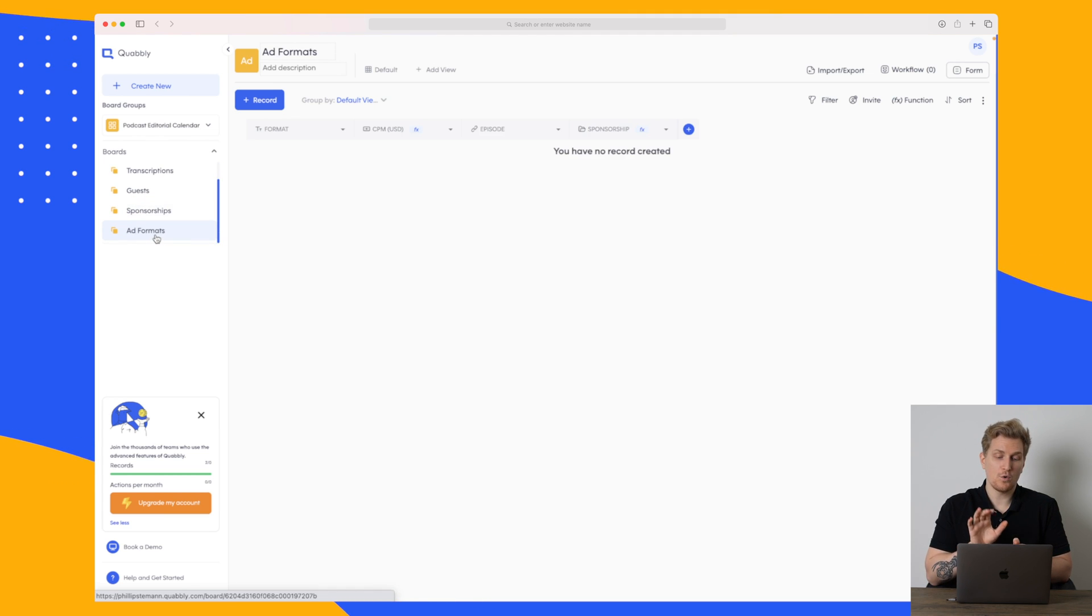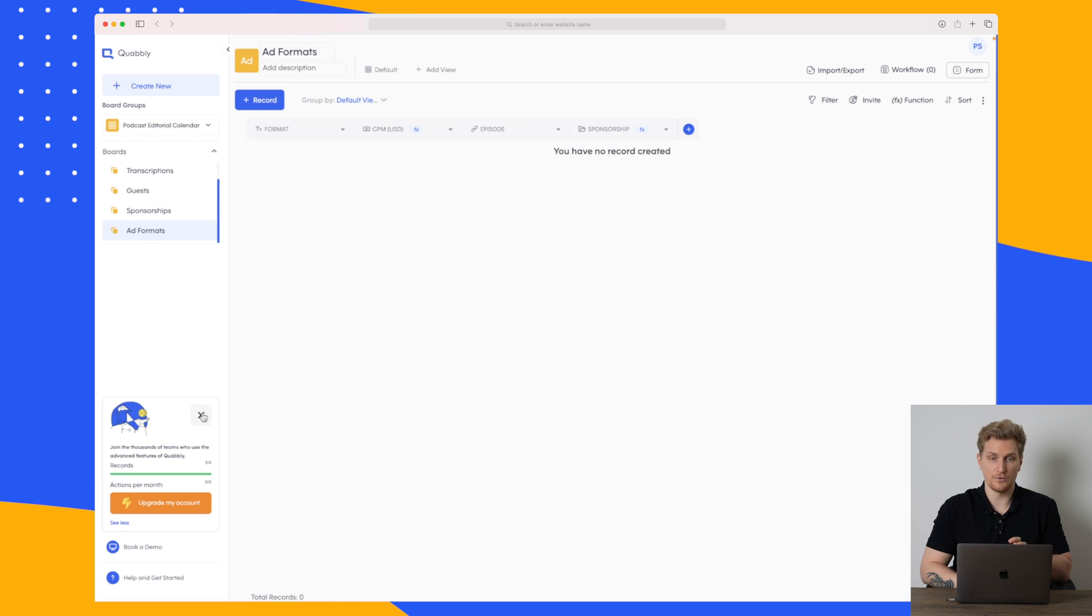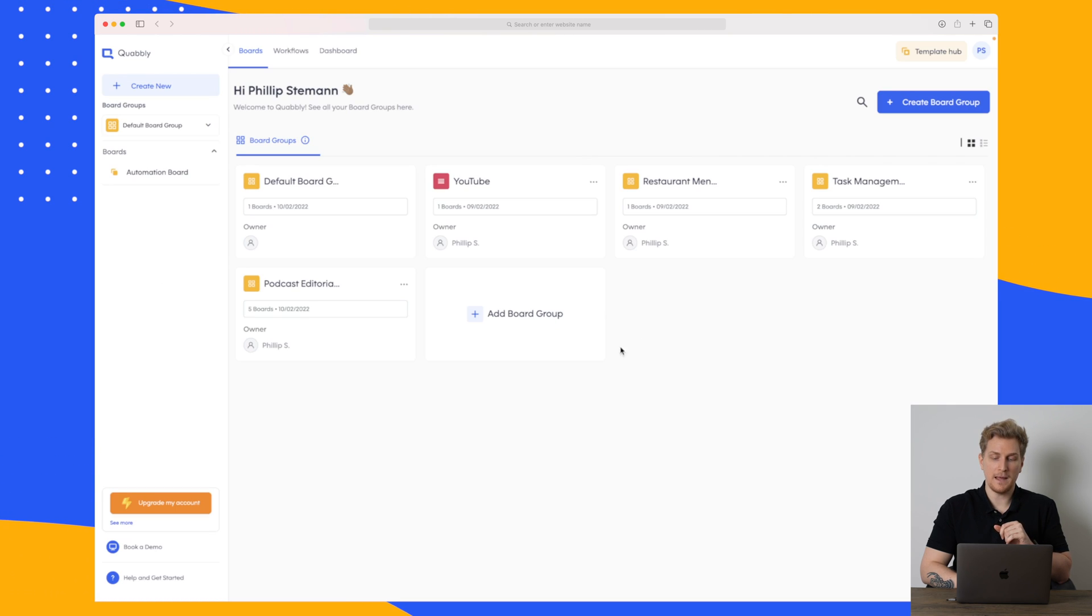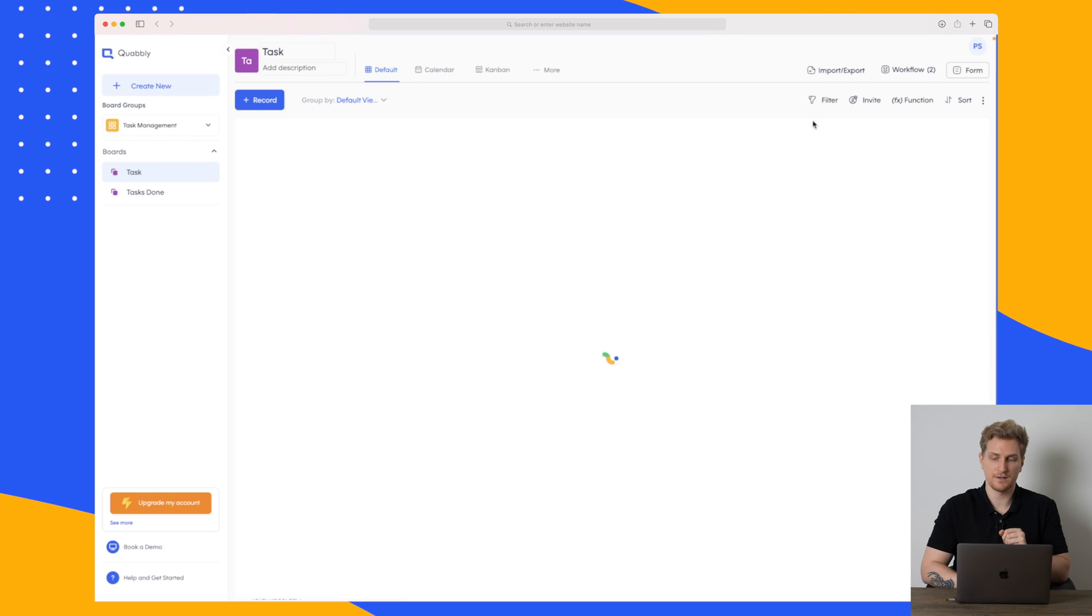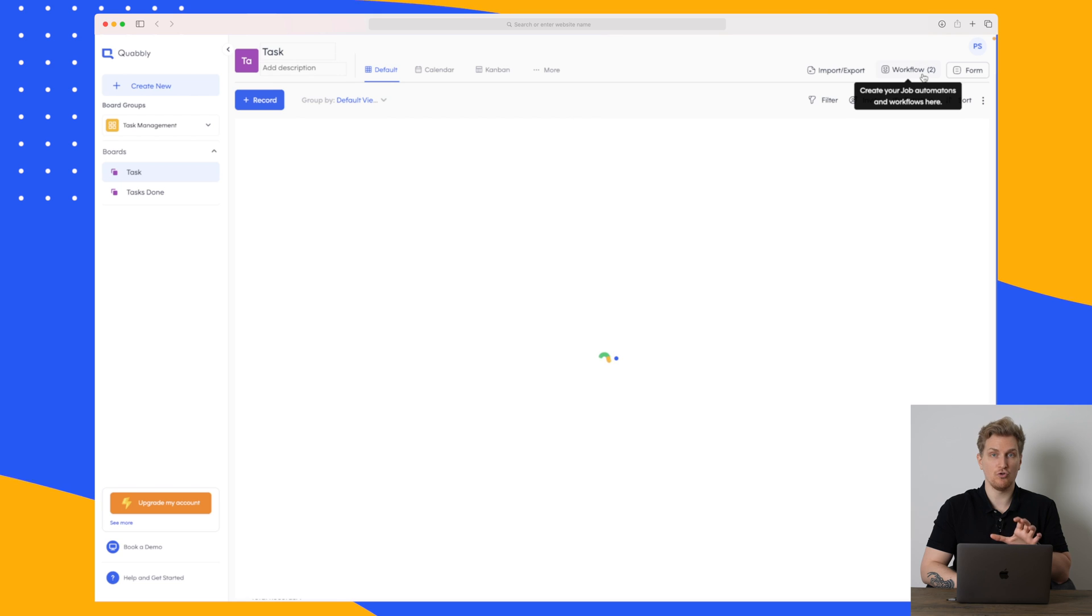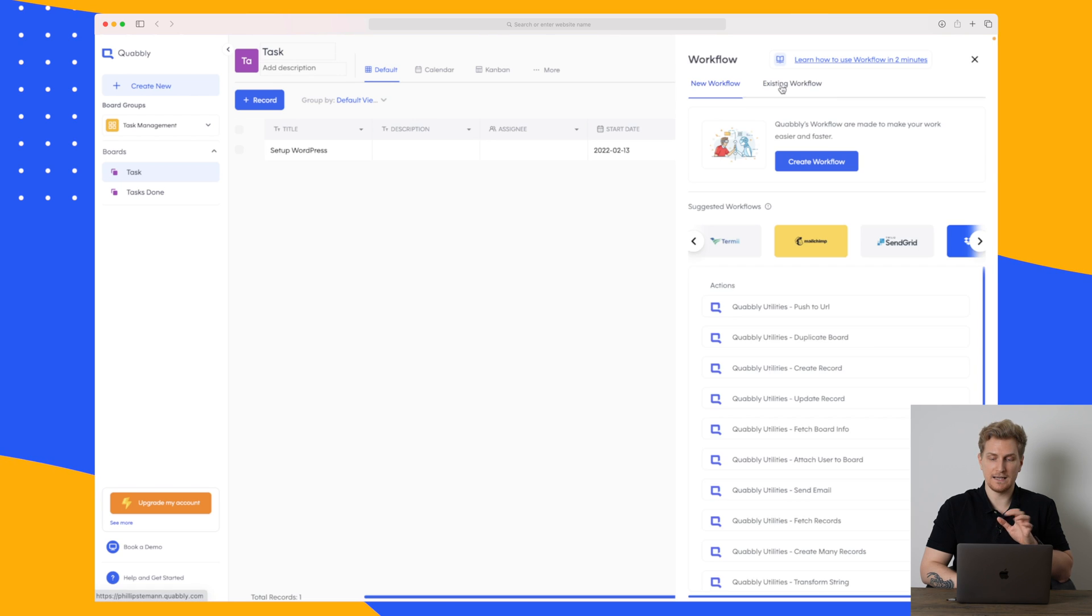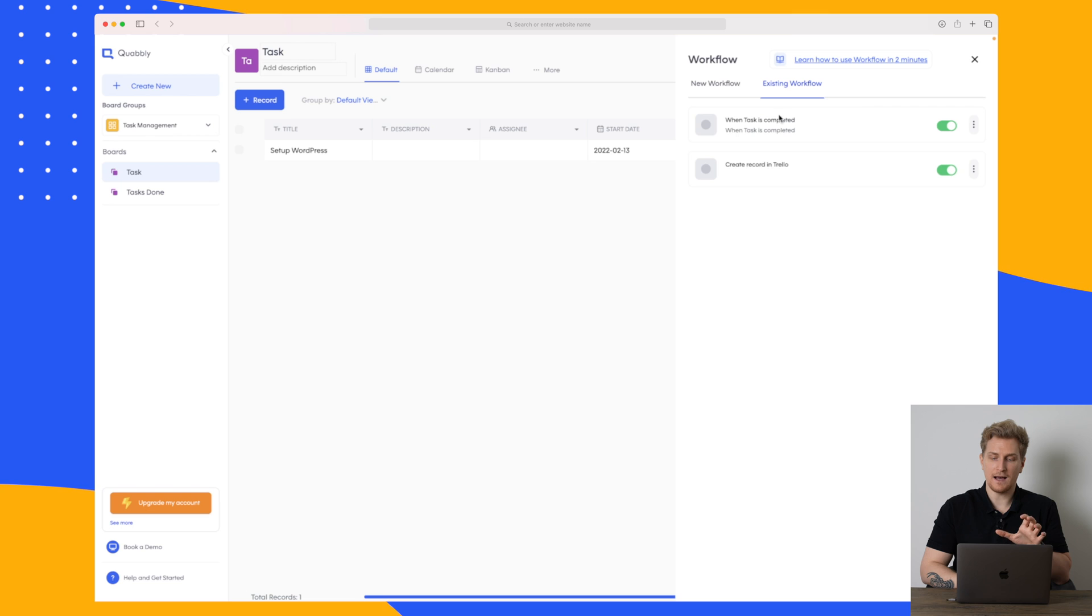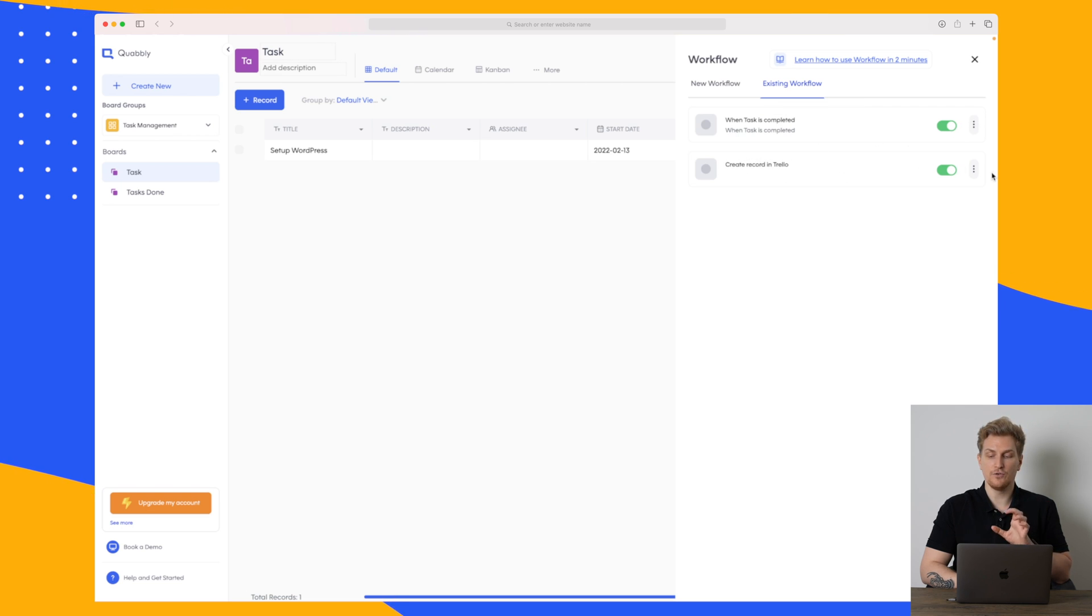Where Quobbly is very interesting is within the automation workflows. So if I go back to my boards here and then I choose my project management board here again the task management and I press task. Then up here you can see that I have two workflows right now. If I click on this existing then you can see that when a task is completed something is going to happen. When I create a record in Trello something is going to happen. So let's try and edit this workflow with Trello.